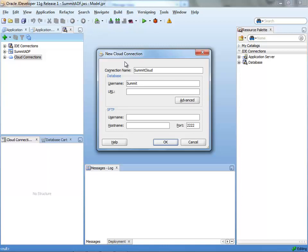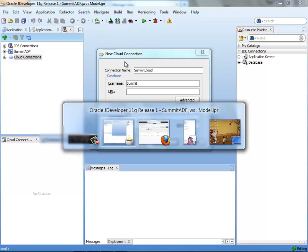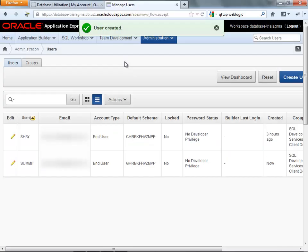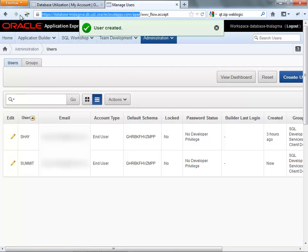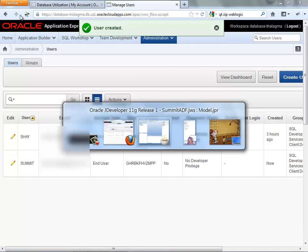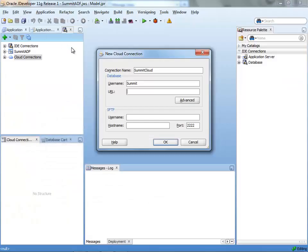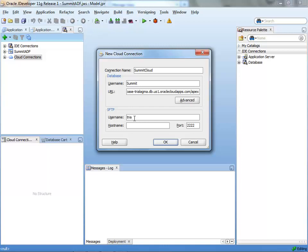So use the user that you just created. Provide the URL to the Apex entry point. So just copy it from here for example. And provide the SFTP information which was provided for you in the email you got from the cloud when you created your account.